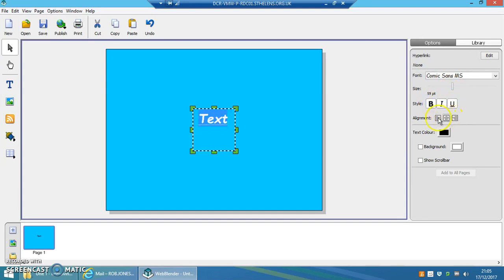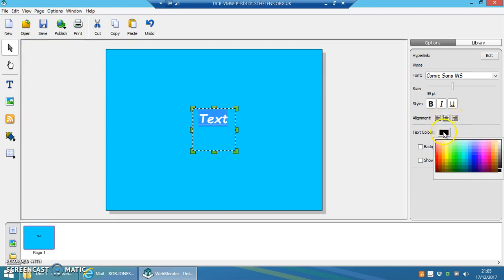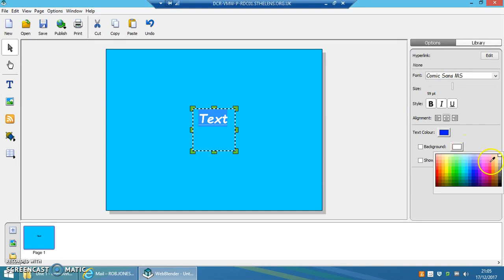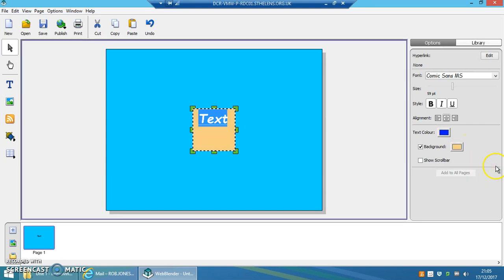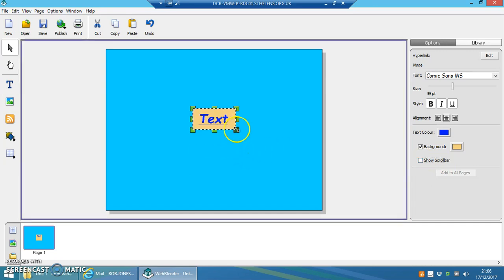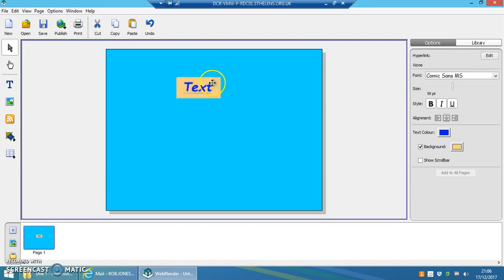Different alignment tools here as well. You can change the text color and you get a palette. You can change the background color, and again you get another palette. You can decide whether you show a scroll bar on that piece of text or not. You can resize it and move it to wherever you want.